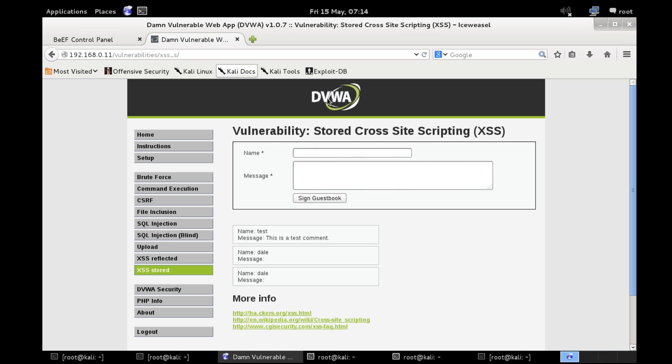So this should unhook this browser, apparently it's still online but I can assure you obviously it's not.